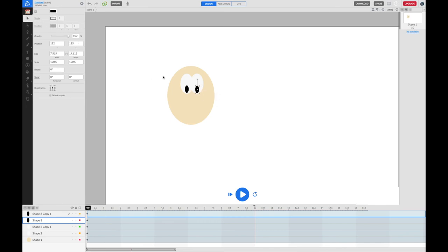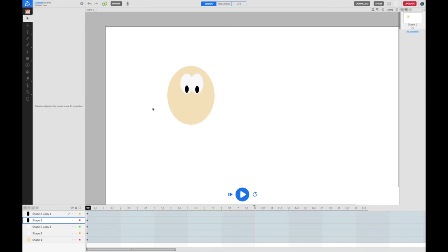Now I've got the start of a face. I'm going to draw a little mouth using the pen tool. The pen tool is quite good because it allows you to draw curves, and if you get it wrong you can just tweak and change the ends or the amount of curviness of the curve.